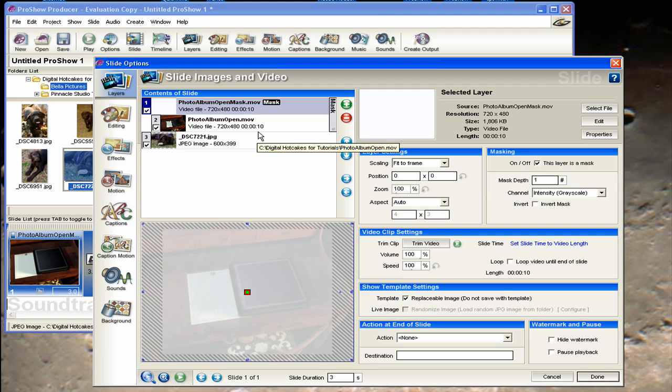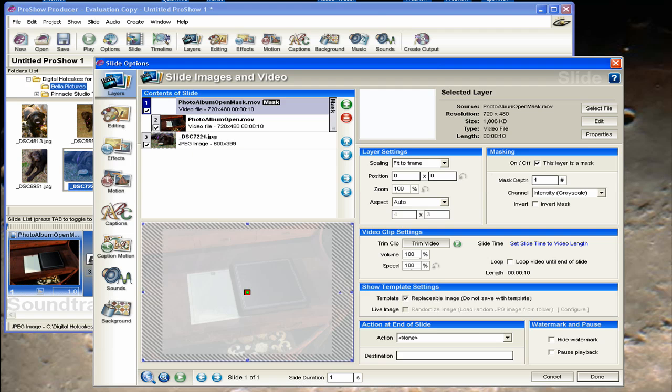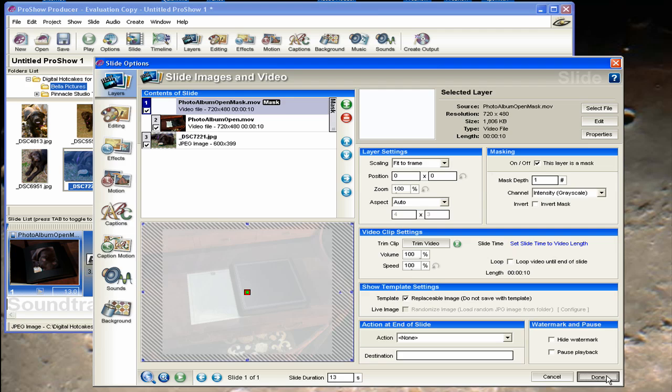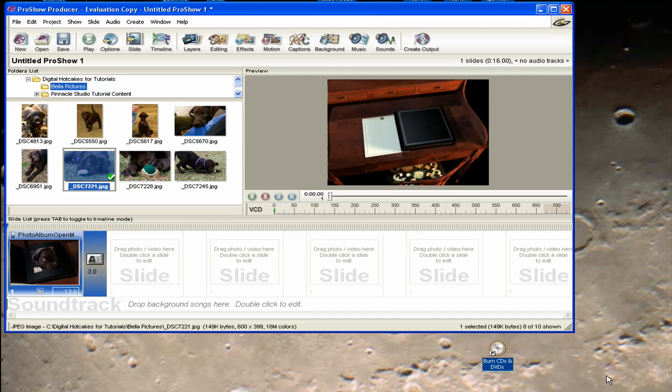and I want it to open up to my picture of Bella. So I'm going to set the slide duration to 13, and I'm just going to come down here to the box and enter in 13. And now I'm done with the options, so I'll click on Done.